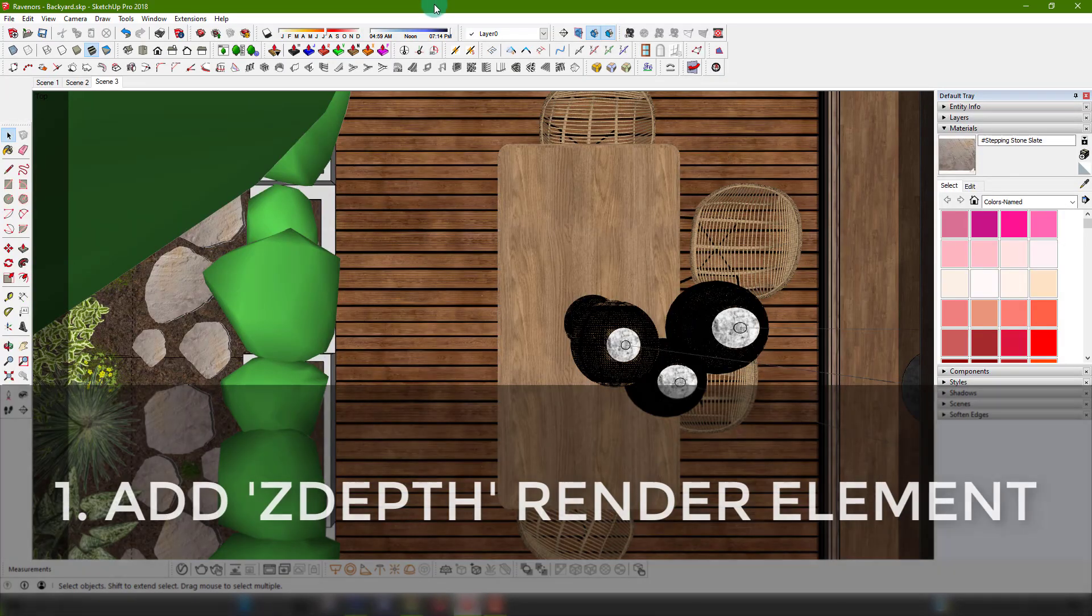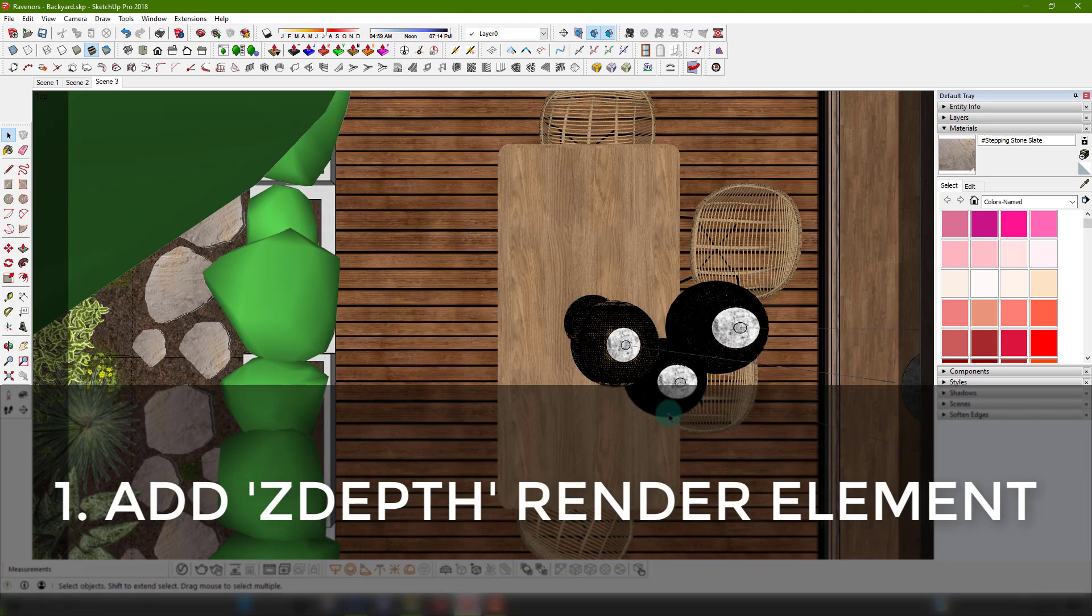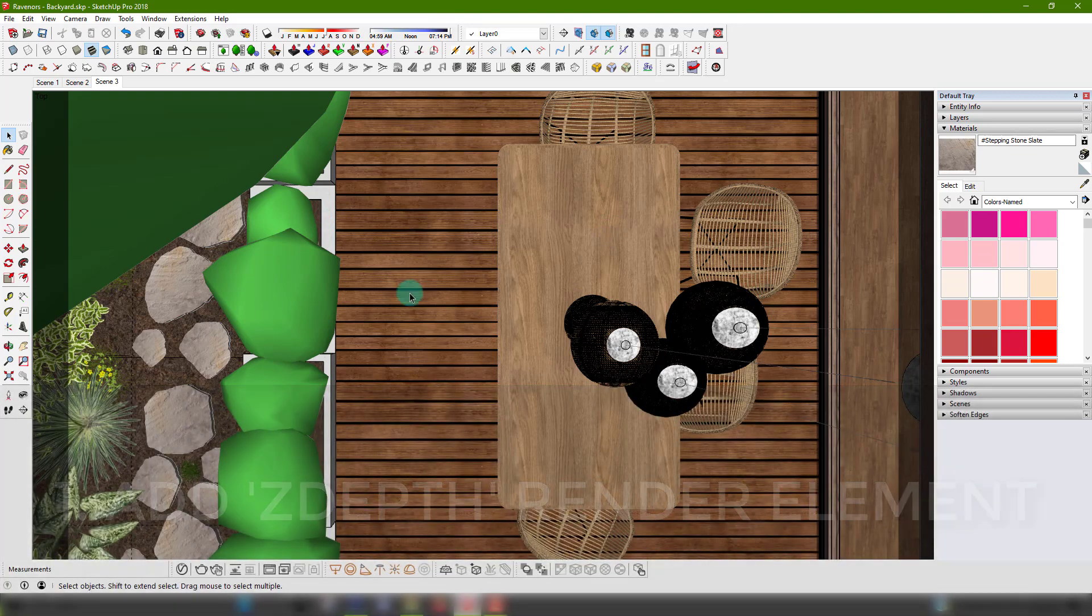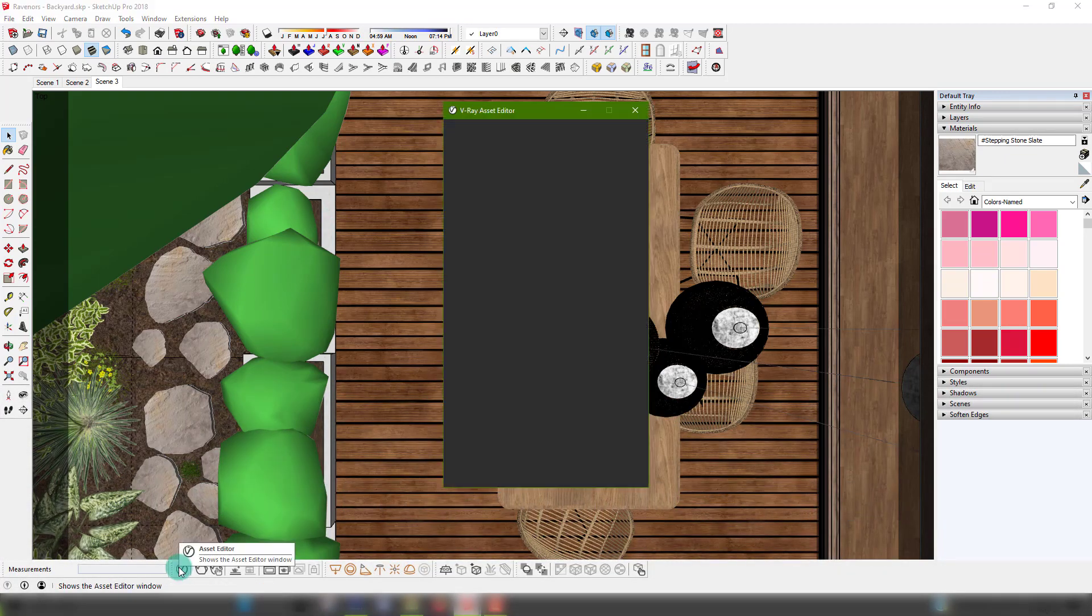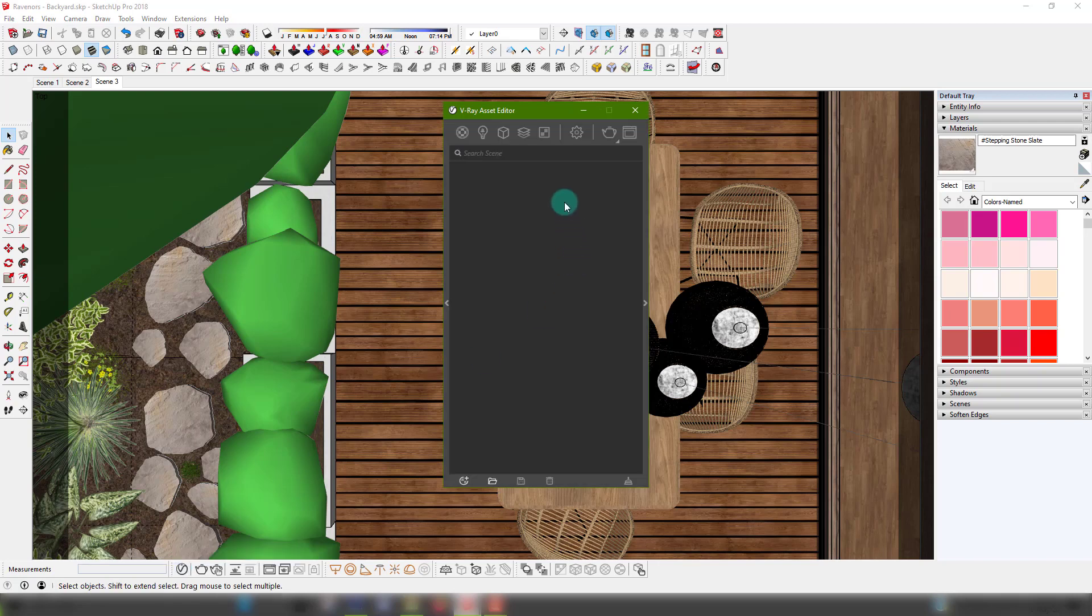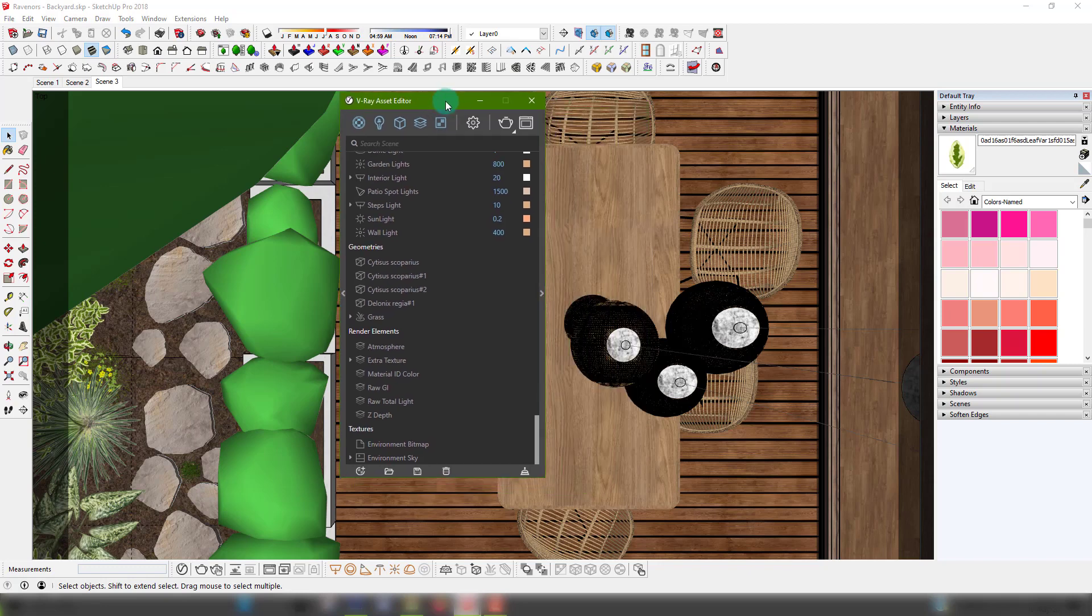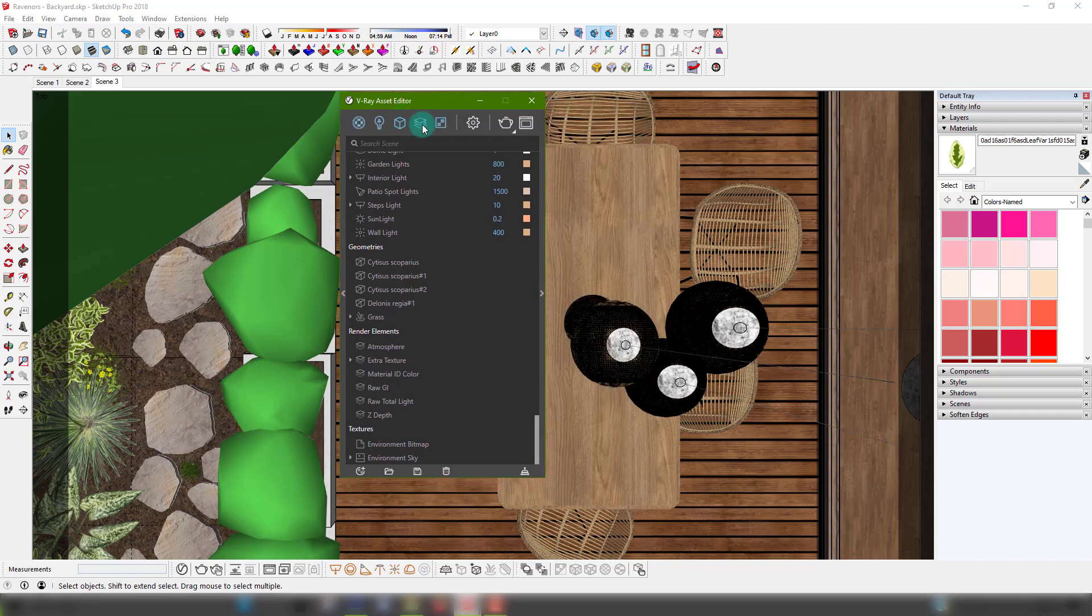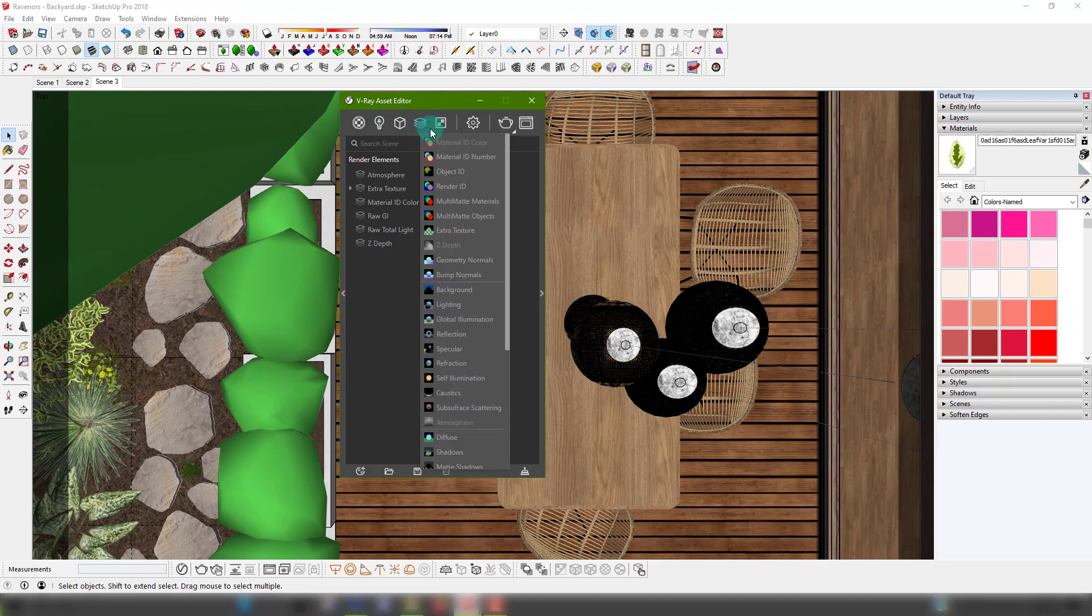First step in achieving this camera focus illusion is obviously having a Z depth render element. To do so you'll just navigate to V-Ray's asset editor, right-click the render elements tab and choose Z depth.